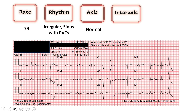Then moving to our intervals — again we can rely on the computer here. QRS of 80, that's less than 120, for the majority of our narrow complex QRSs. These PVC beats don't really count; the computer is not counting them because those are clearly wide. But in general, the majority of this rhythm has a narrow QRS.